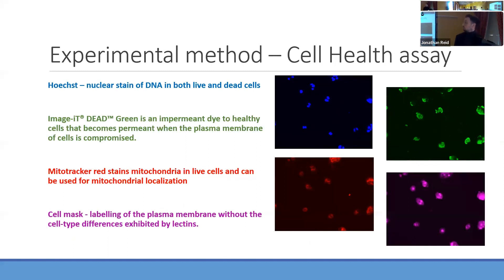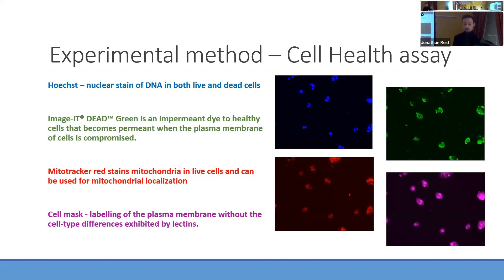There's Image-iT Dead Green, which is a plasma membrane permeability stain — so if the plasma membrane is compromised, there's more green that you can see, and it's an indication of cell death. You've got MitoTracker Red, which looks at mitochondrial activity, and Cell Mask, which is another plasma membrane stain that stains the entire cell. We're going to be using the blue and purple stains to segment the cells in the next step.